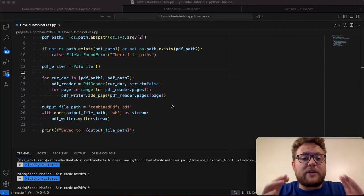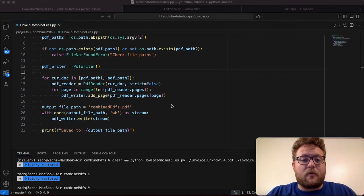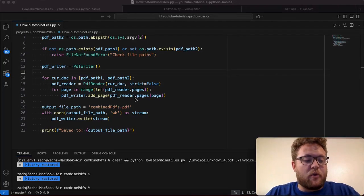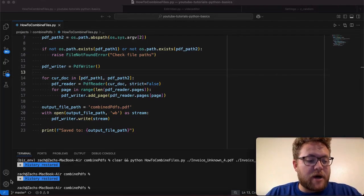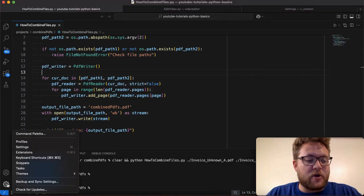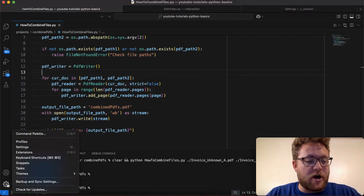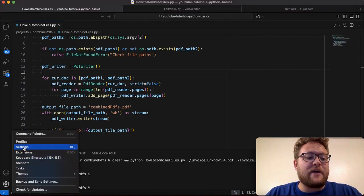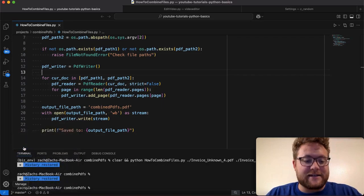Alright, so how do we enable native tabs for our VS Code setup? Well, you're going to come down to the bottom left here and you're going to click on the cogwheel and then click settings.